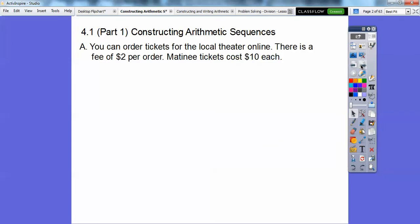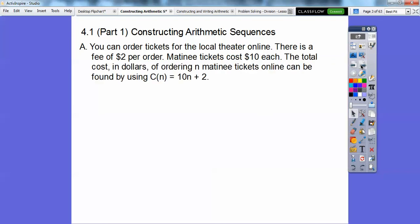So you can order tickets for the local theater online. There is a fee of $2 per order. Matinee tickets cost $10 each. The total cost in dollars of ordering n matinee tickets online can be found by this cost function: C of n equals 10 times n plus 2. This 10n is $10 for each ticket, plus the $2 fee per order.